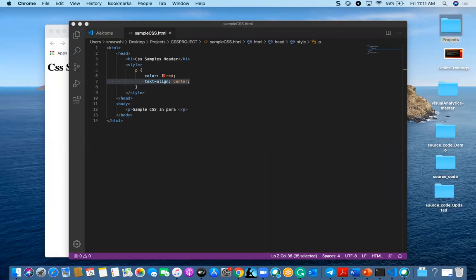The first selector we looked at was the general element selector. Now we have the ID selector. The ID selector uses the id attribute of an HTML element to select a specific element. The id of an element is unique within the page — you cannot define two id attributes with the same name. The ID selector is used to select one unique element at a time.